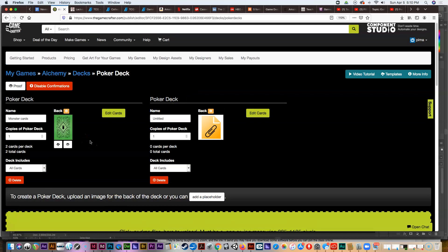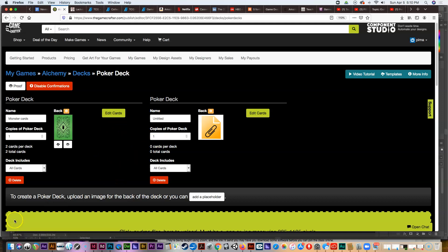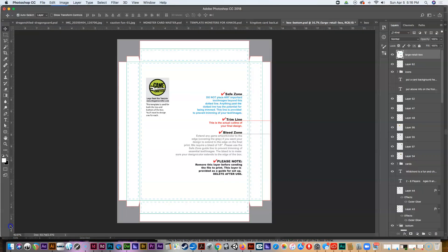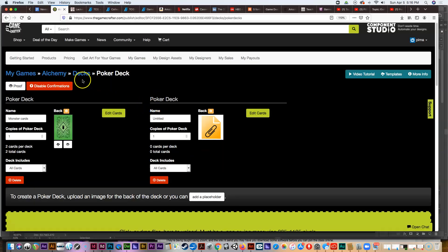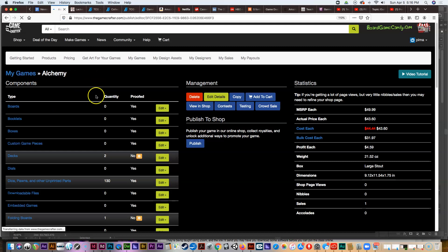One other thing I want to talk about is game boxes, because those are a little challenging. Let me pause this recording and open up a game box file and then show you what we can do with that. I'm back with a couple of game box files. Let me go back into the Game Crafter website to look at the game boxes.